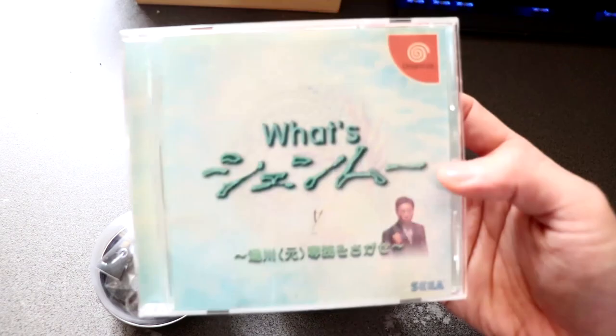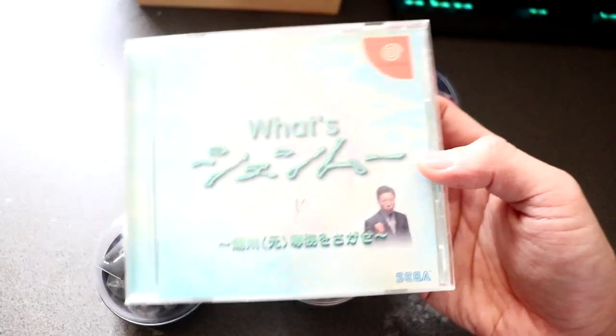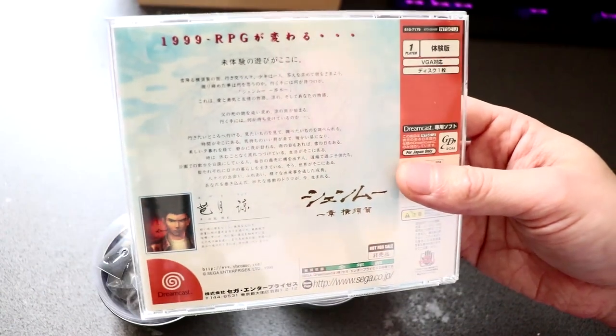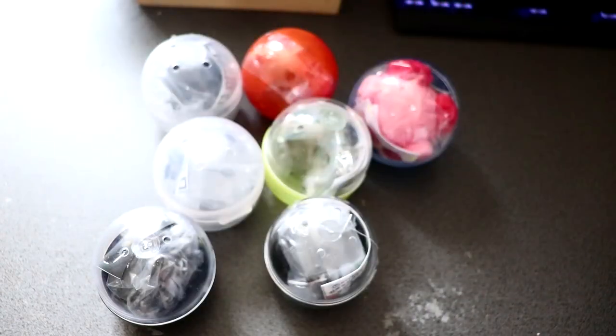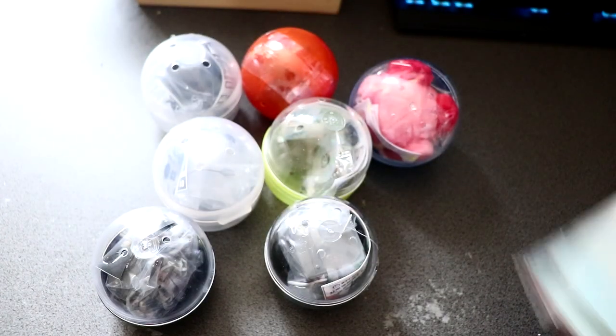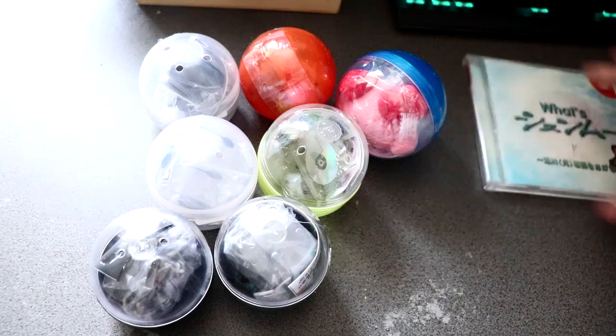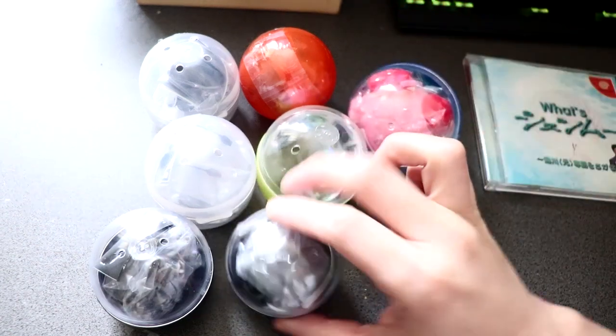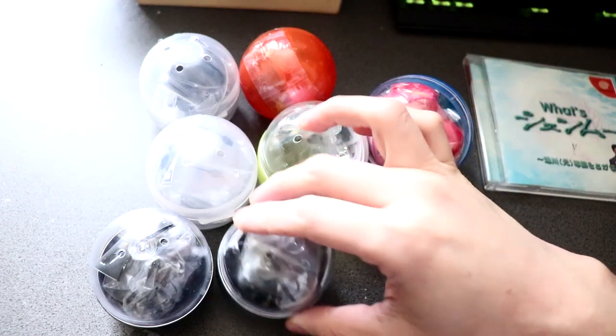I also have this special promo Shenmue disc here, What's Shenmue. This is like a demo disc before Shenmue was released. Just a little add-on in there. We're here for the capsule toys, so let's go ahead and open some of these up.